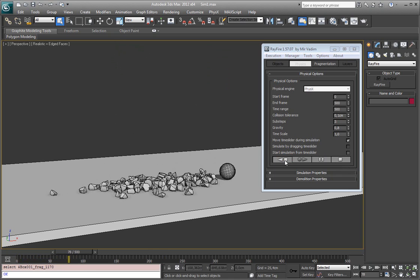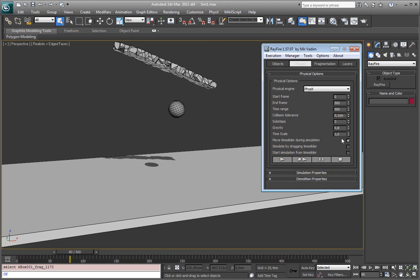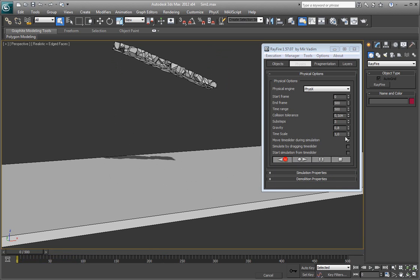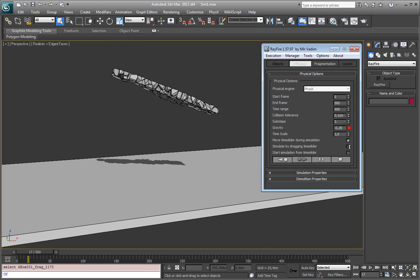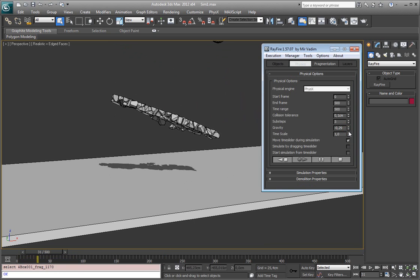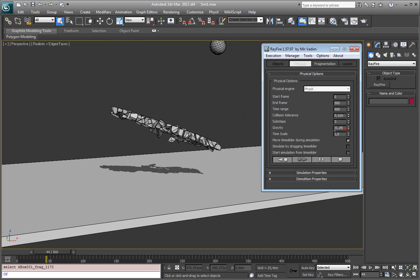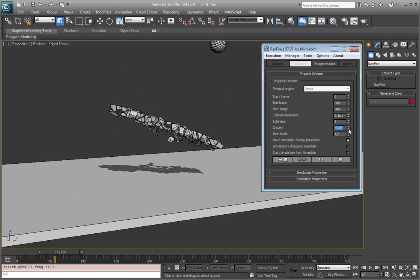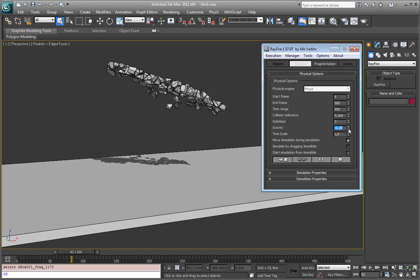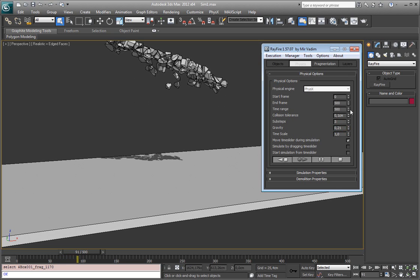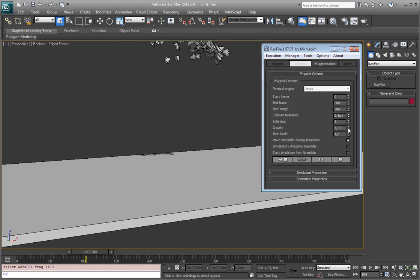And again you can start simulation, change gravity, get different results. You can set negative value as you can see objects start flying up, increase it again.